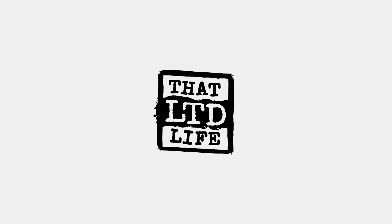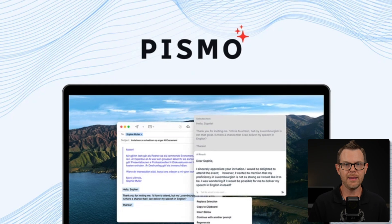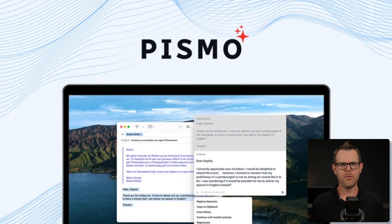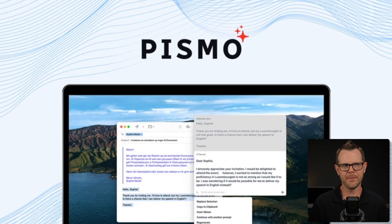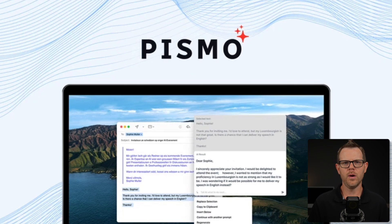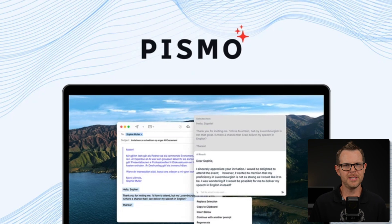Coming up today on That LTD Life, I'm going to be exploring Pismo. This is a Grammarly alternative that's actually a lot more because under the hood it is powered by ChatGPT. Well, actually, GPT-4o Mini to be specific, but I think to a lot of you that just means ChatGPT, and I'm cool with that.